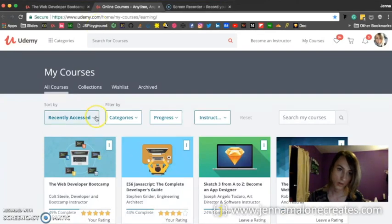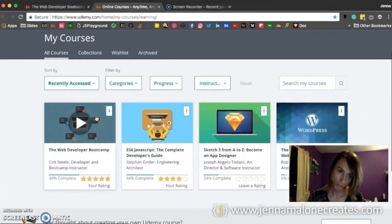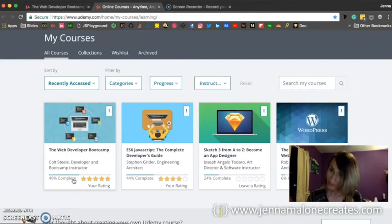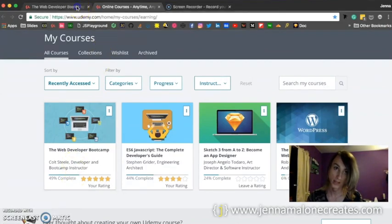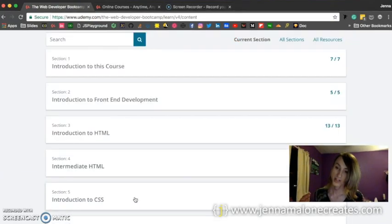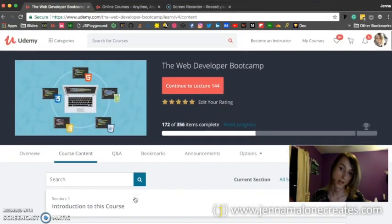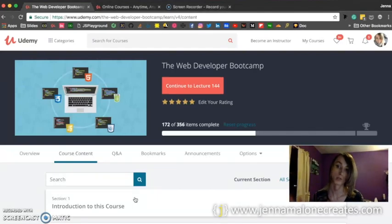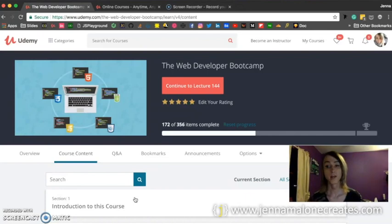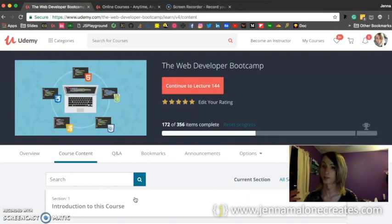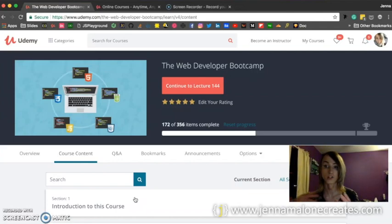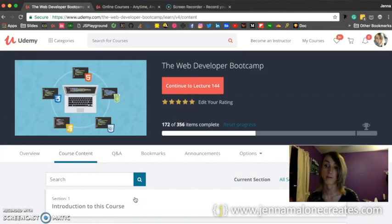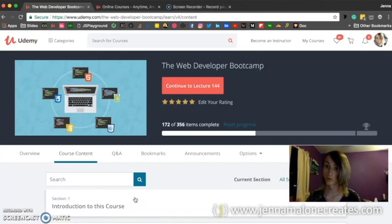If you haven't heard of Colt Steele, definitely give his courses a look. He's a rock star instructor. He's really freaking good at breaking down difficult tasks into a simple situation because that's what teaching code is all about. It's about taking something that is complex and difficult and breaking it down into an easier way to learn. And I think that Colt Steele does that very well.